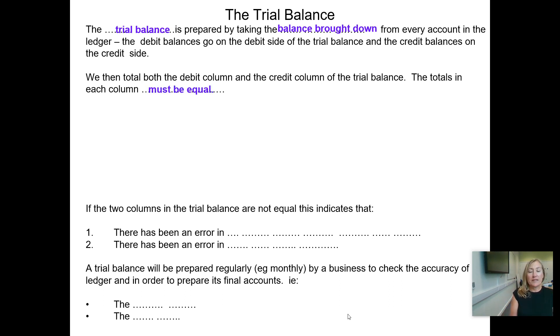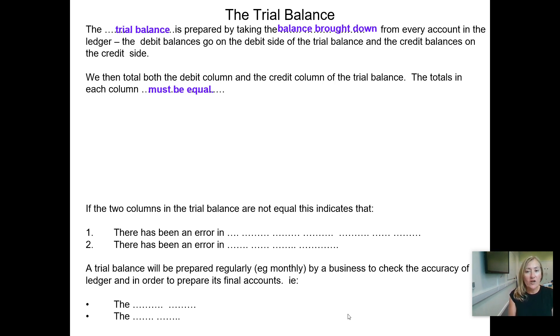When we've completed all that, we total up the debit column and the credit column, and the totals in each column must be equal. If they are, that proves that the arithmetic is correct — that for every debit there is a credit.